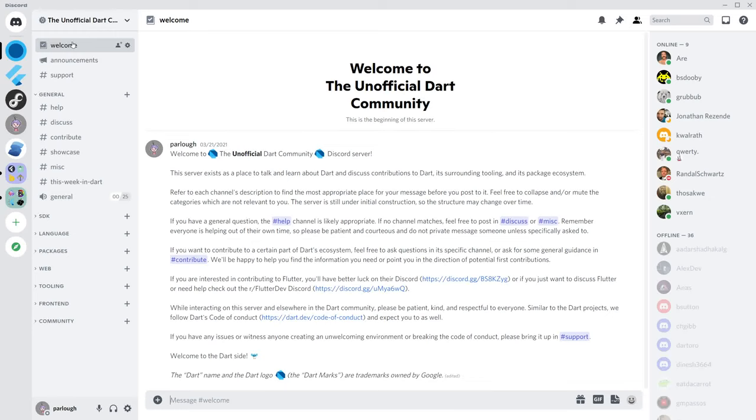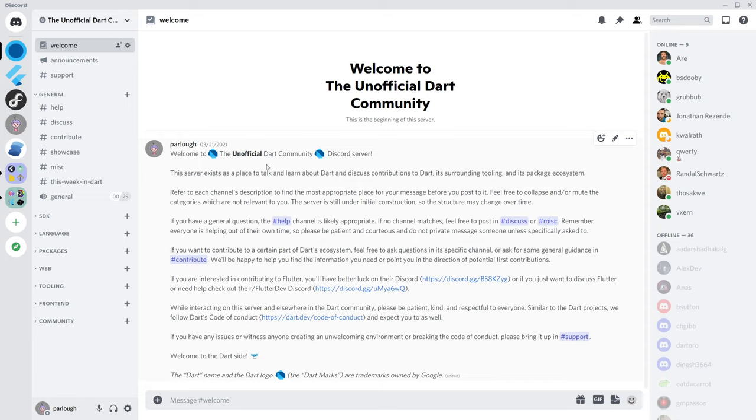Hey everyone! I wanted to invite you to come join the unofficial Dart community Discord server. So far, it's a rather small community of friendly developers passionate about using, learning, and improving Dart and its surrounding ecosystem, including Flutter.